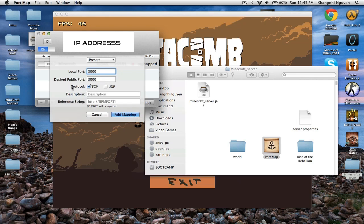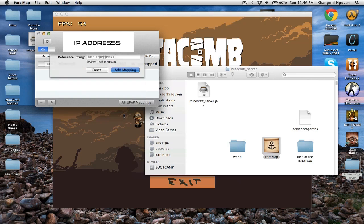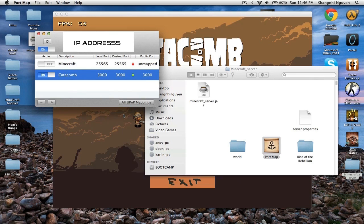And for the protocol, put TCP. For the description, put Catacomb or whatever you want in here to make sure that you know which one it is. And then, you add the mapping. And then it will be mapped up.